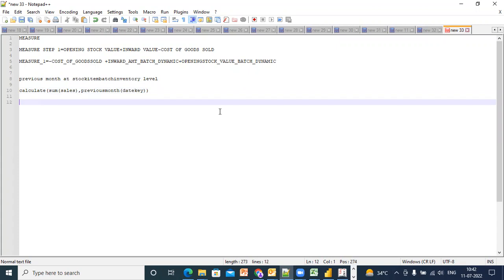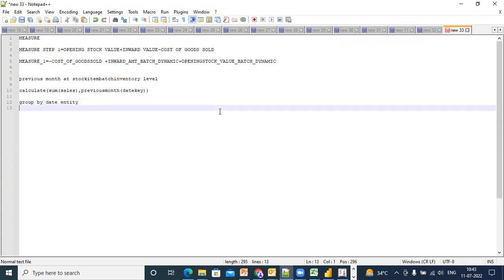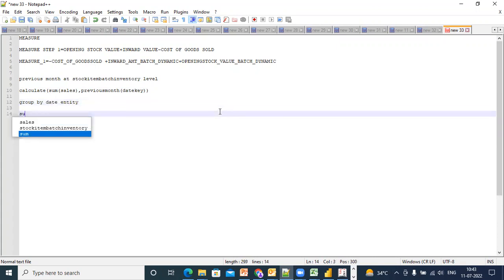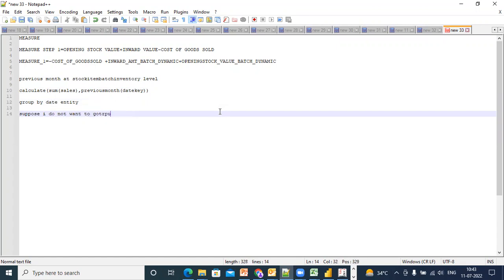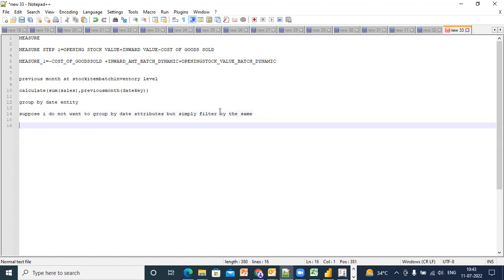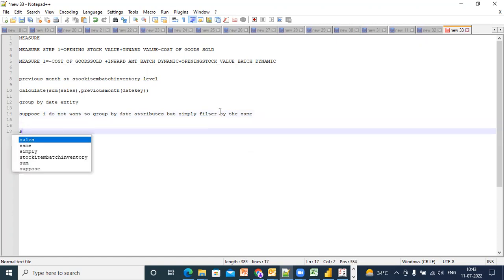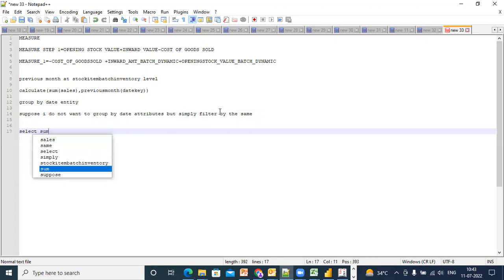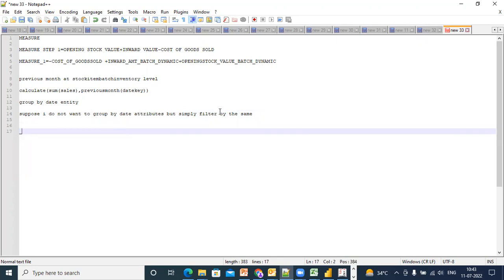Then I need to group by date attributes. But suppose I do not want to group by date attributes but simply filter by the same. Is this problem clear? Select sum of sales underscore quantity.